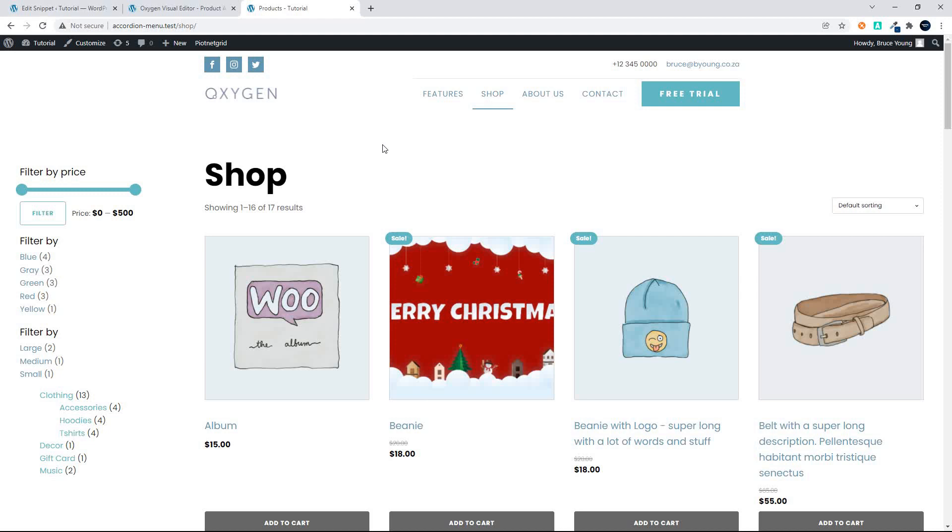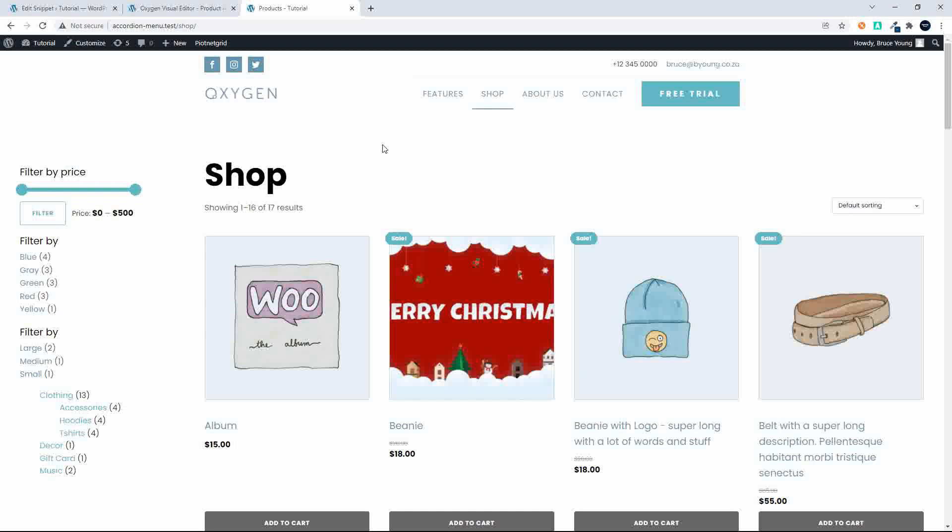In this video we're going to have a look at using the repeater in place of the product listing which is standard for WooCommerce. So here we have a standard shop layout, we have the standard filters for WooCommerce and we have the standard layout.